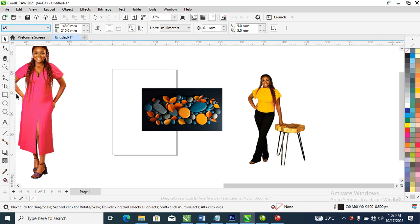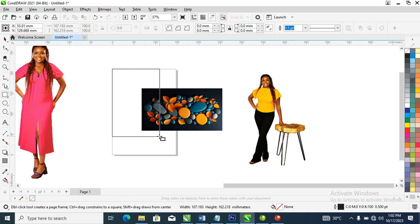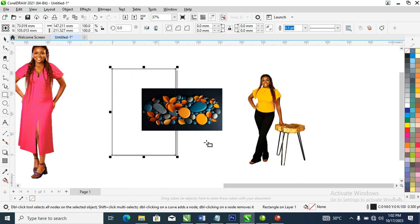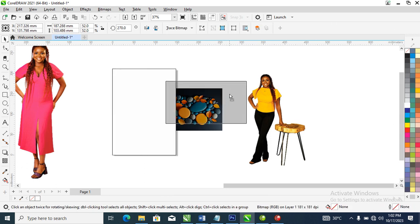What we need to do is go ahead to your rectangle tool, click on that, then draw an object on top of the drawing page, change it to white. Good.